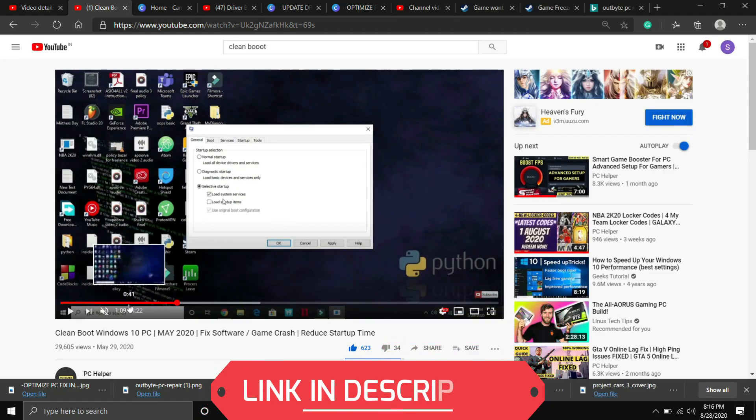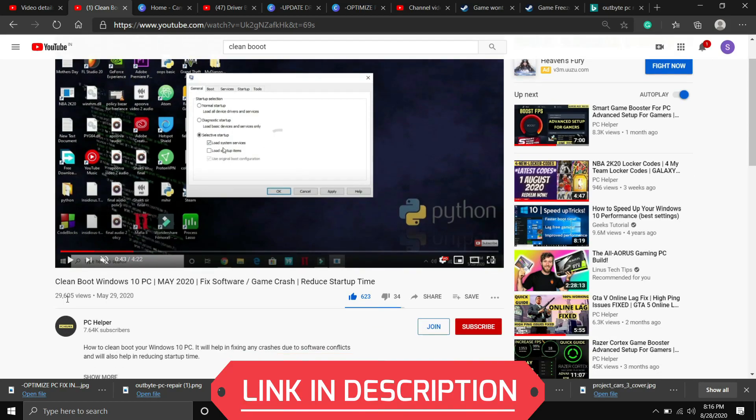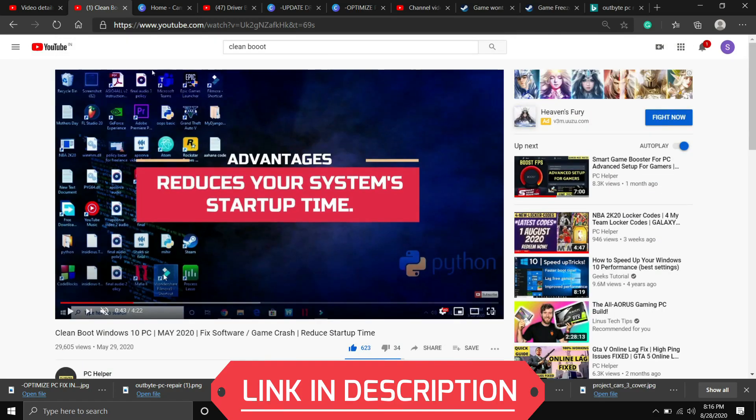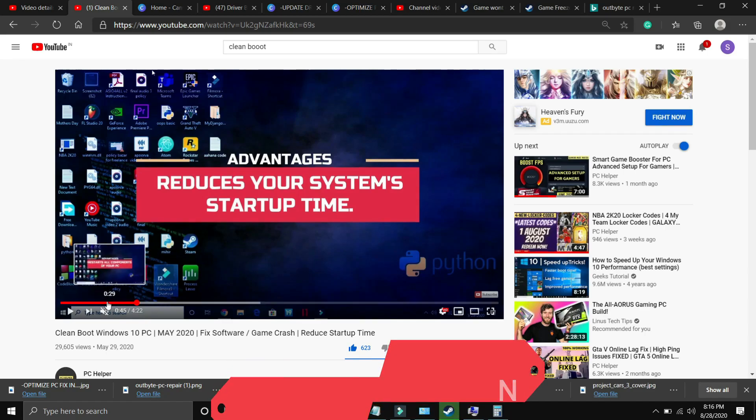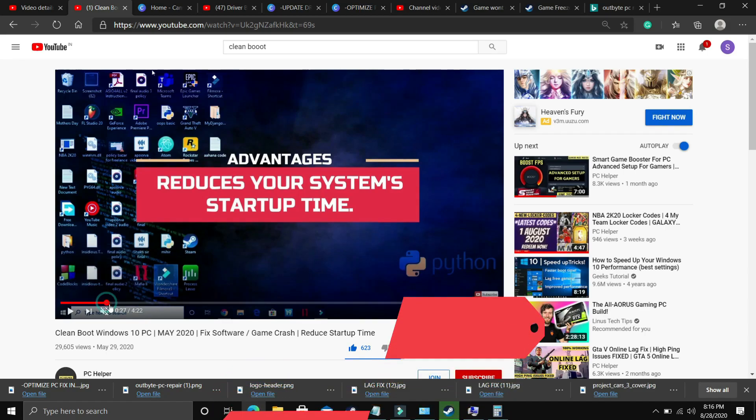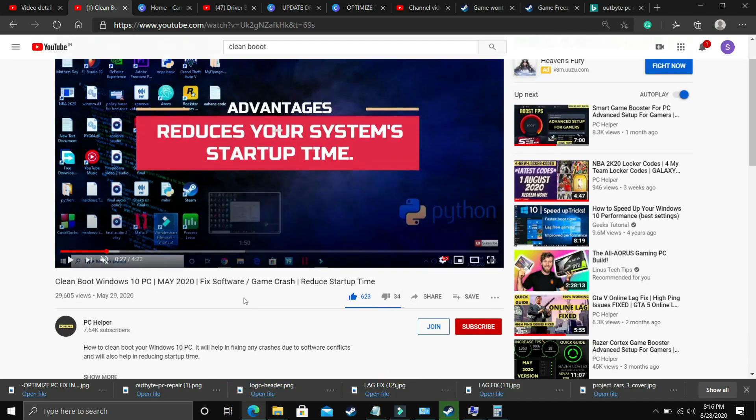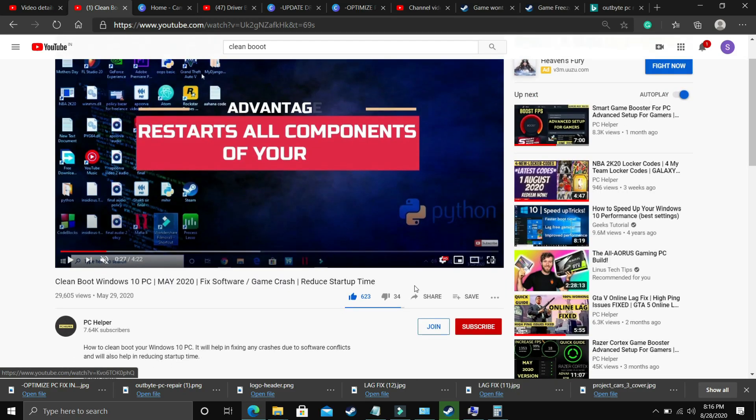It is a really important step. If you don't know how to clean boot your PC, I've already made a quick guide on how to do so. I provided the link of that video in the description. Just clean boot your PC and then proceed to the second step.